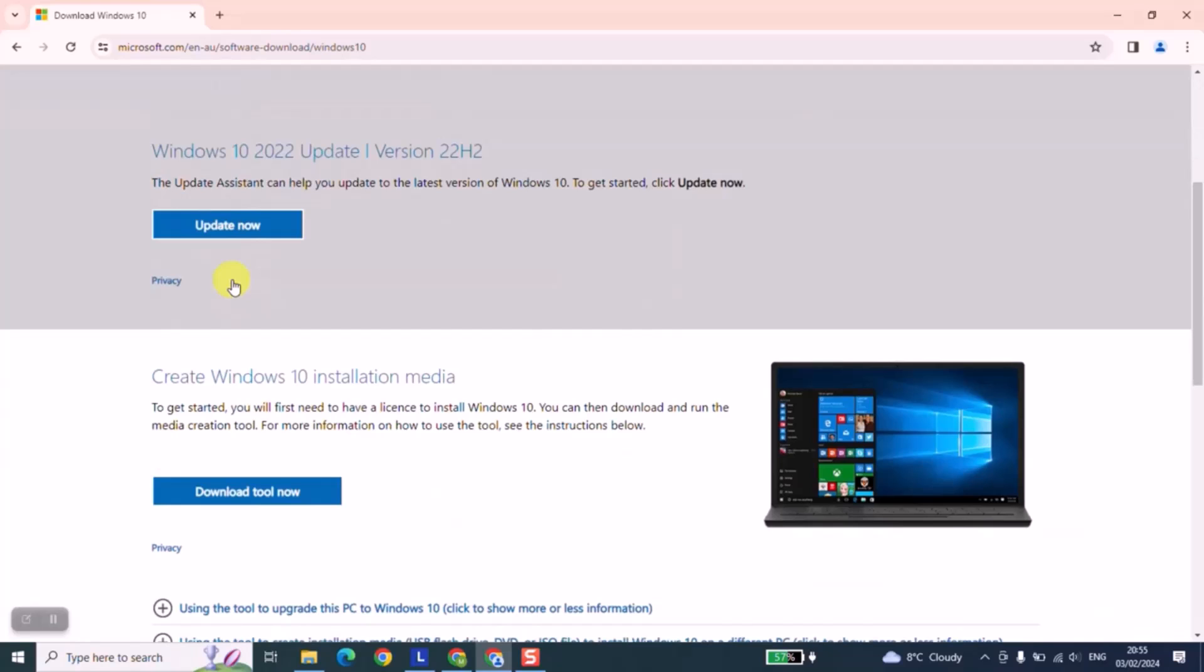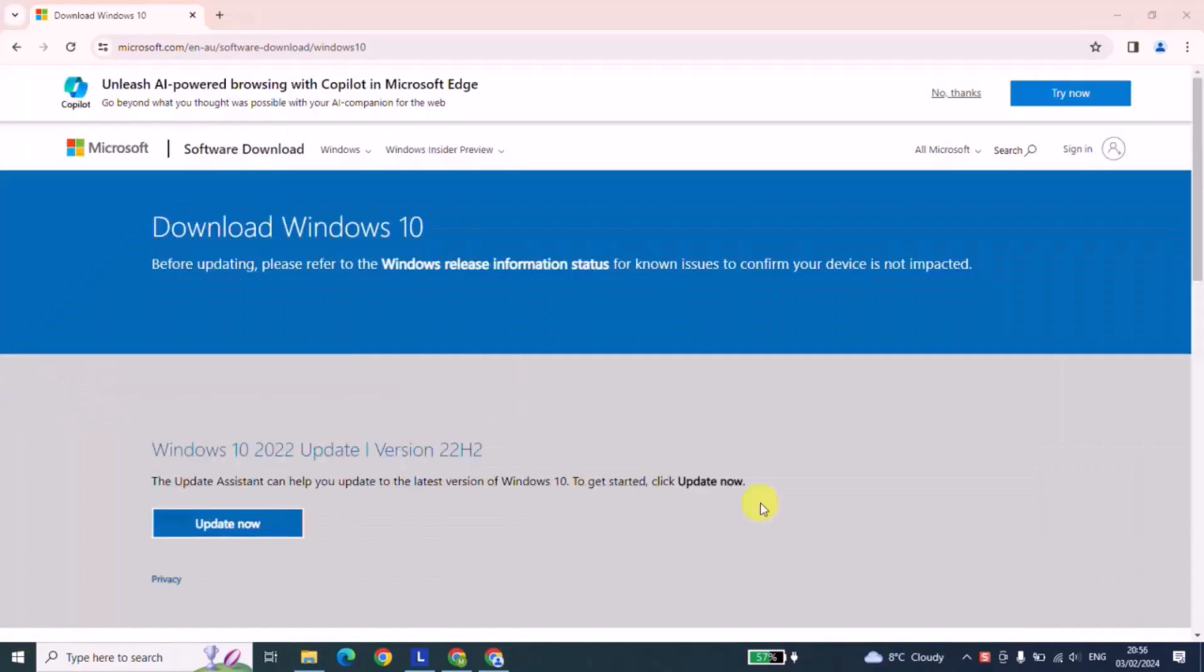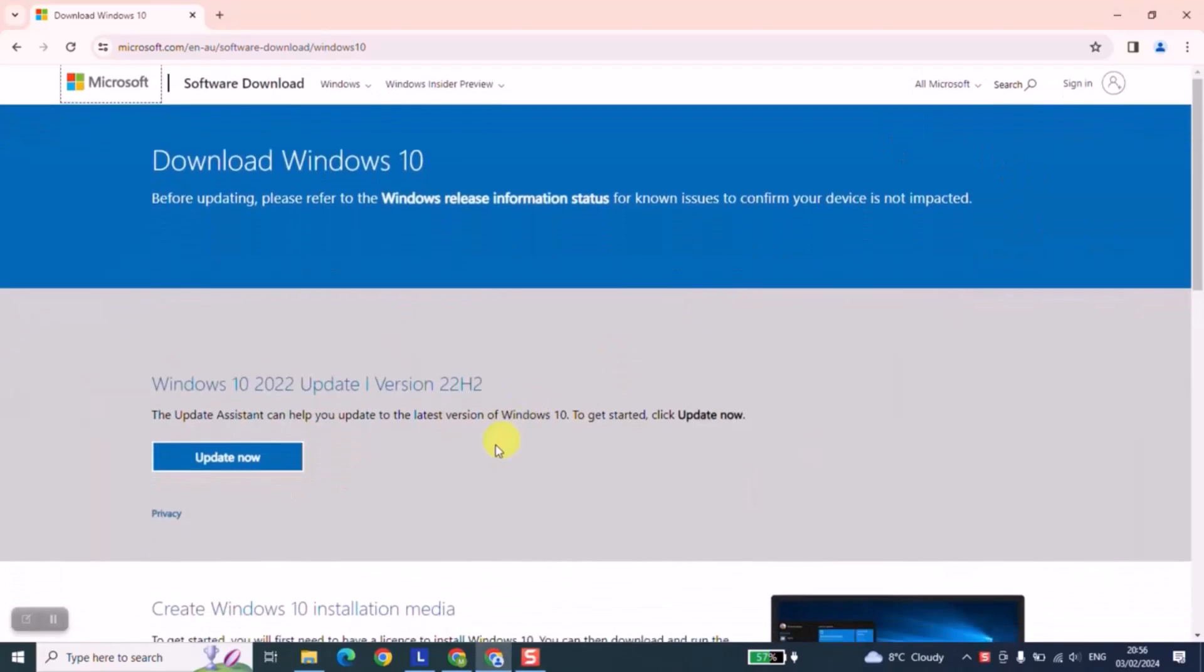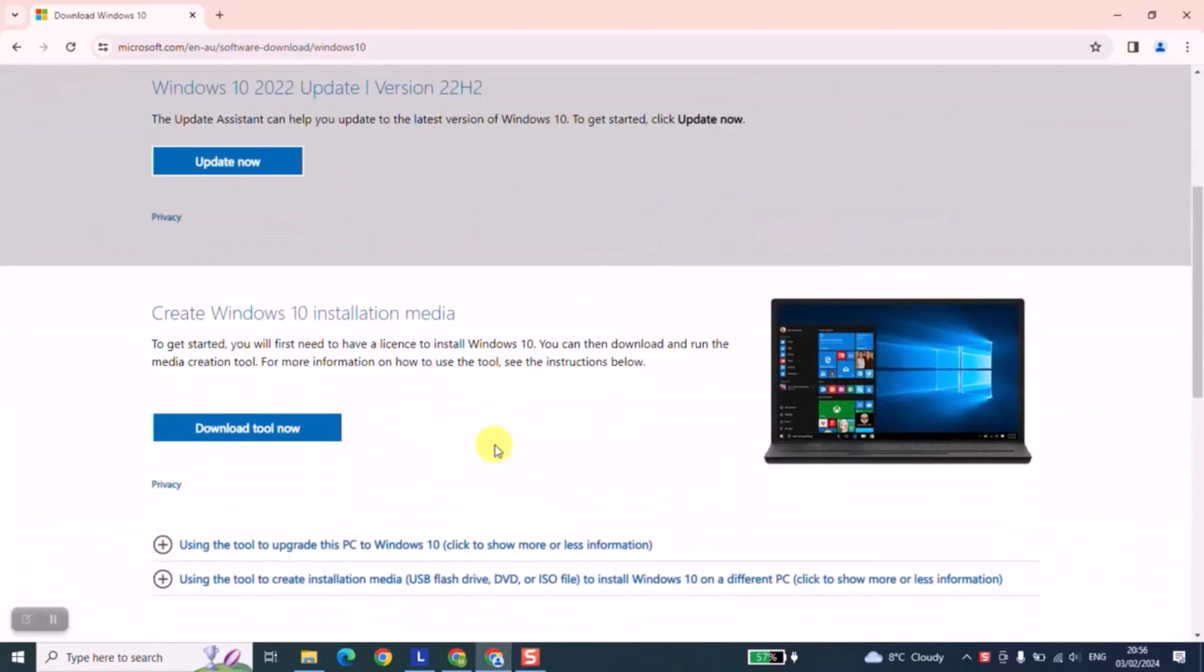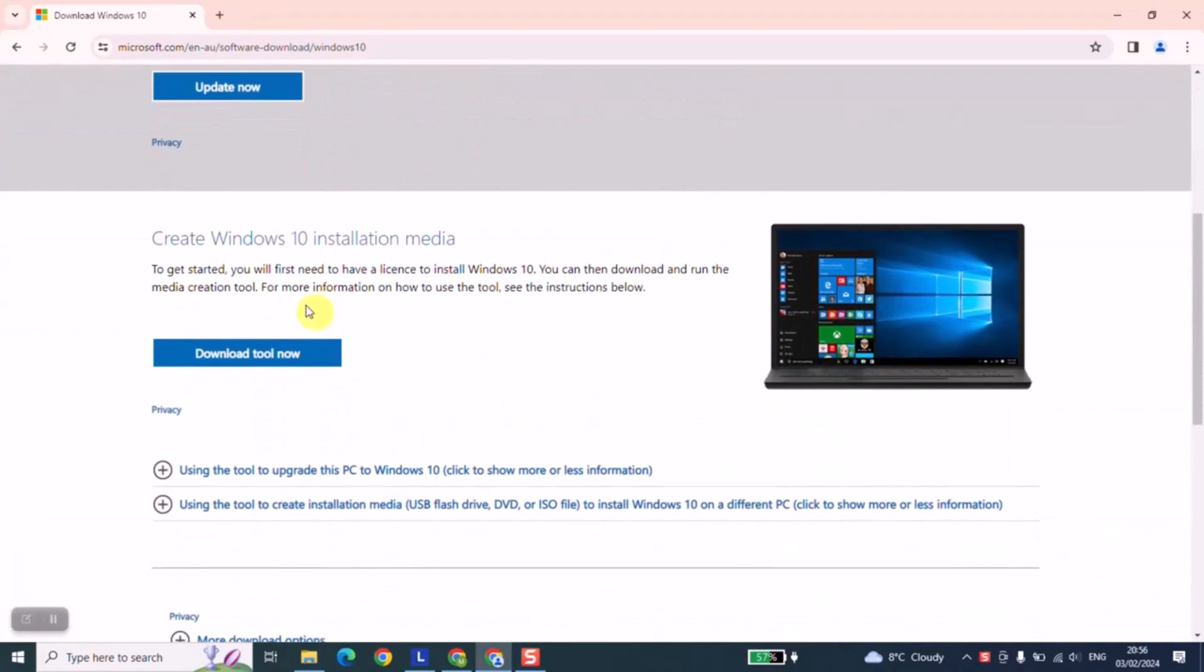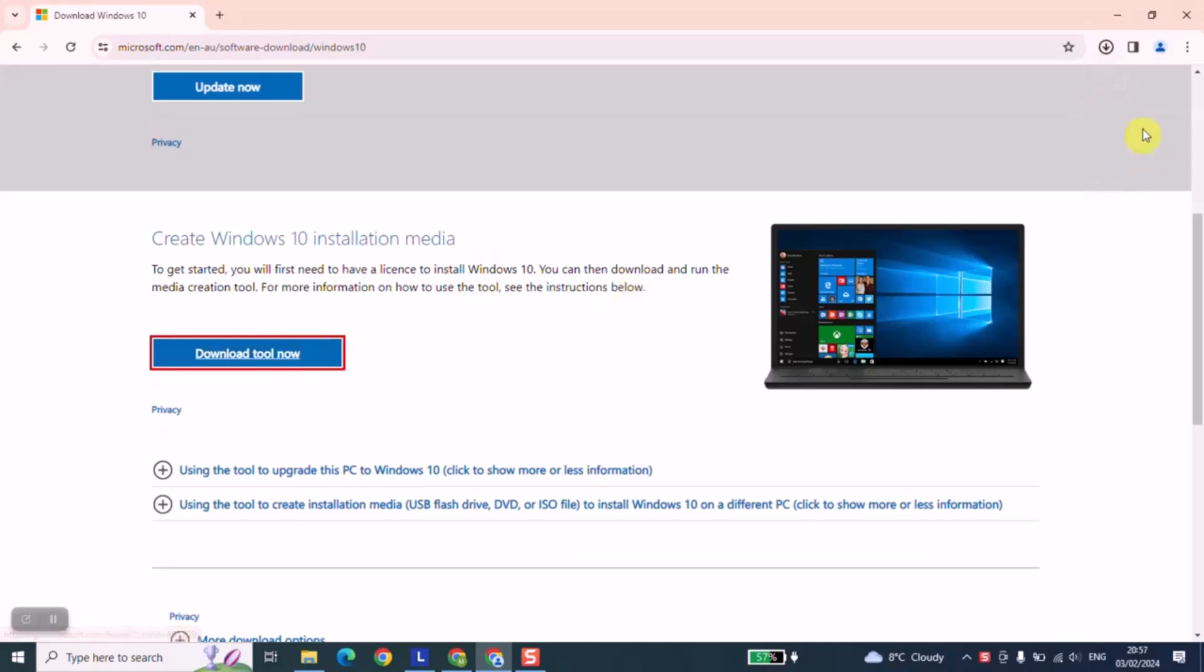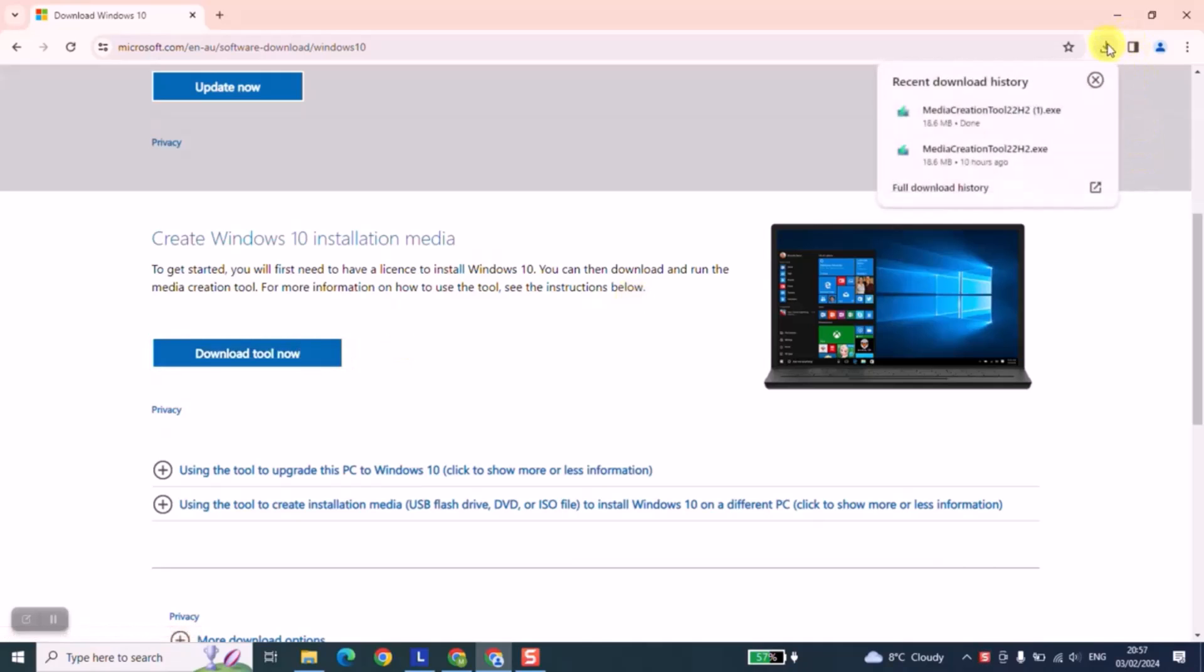As the next step, scroll down until you find create Windows 10 installation media and click on download tool now. Once the tool has been downloaded, click on it to open.